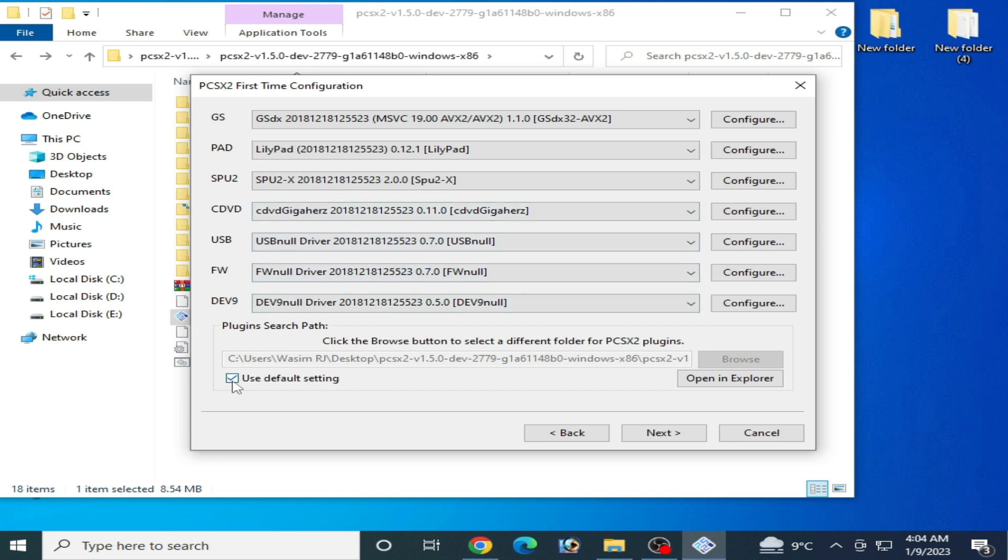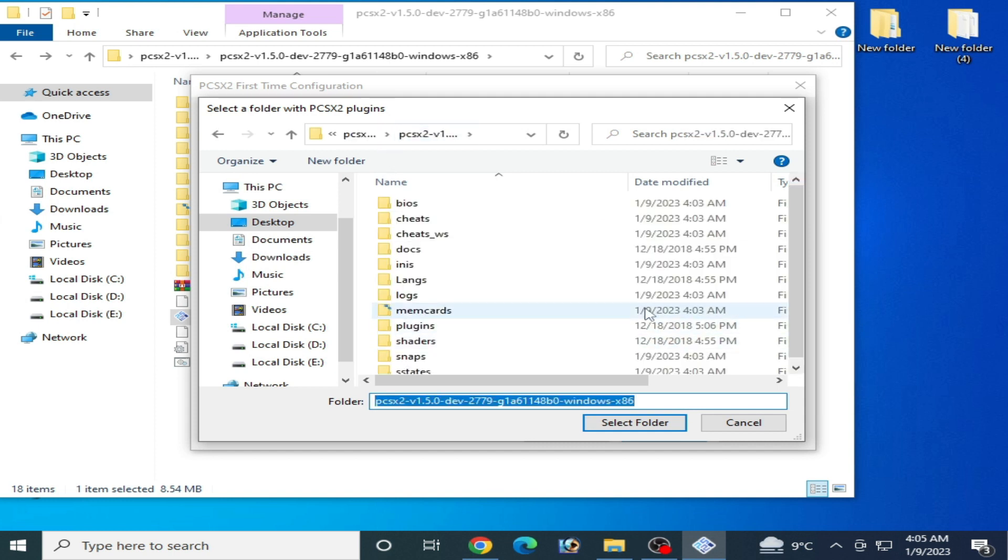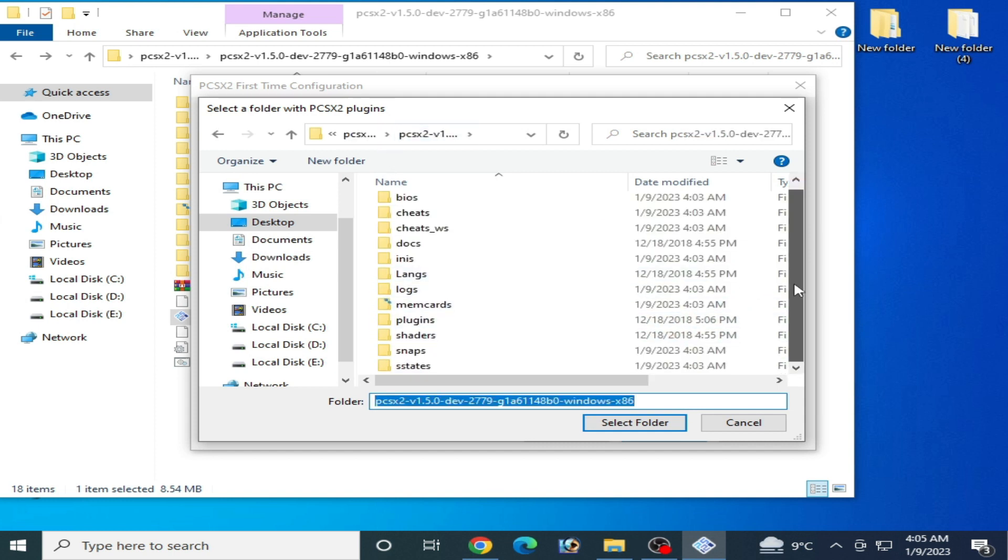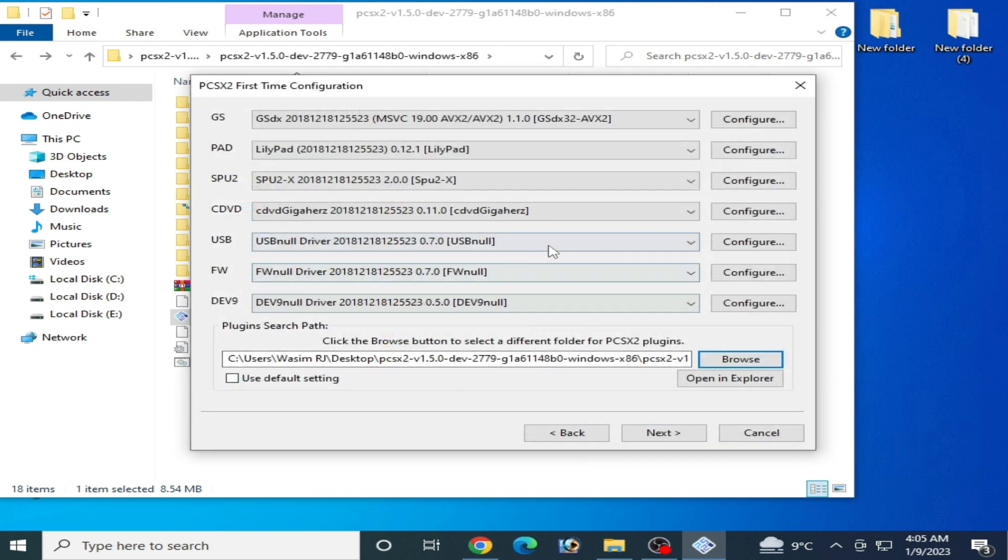all, uncheck it and select your plugin folder on here, this one. Yes, select it and make sure your